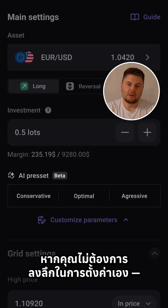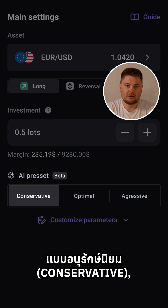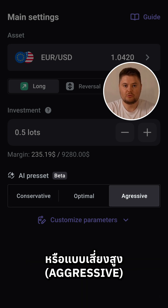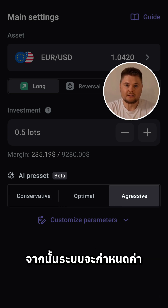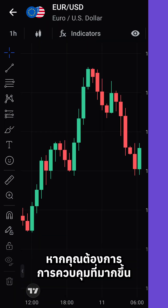If you don't want to delve into the settings yourself, just pick an AI strategy — conservative, optimal, or aggressive — and it will automatically configure the basic setup for you.